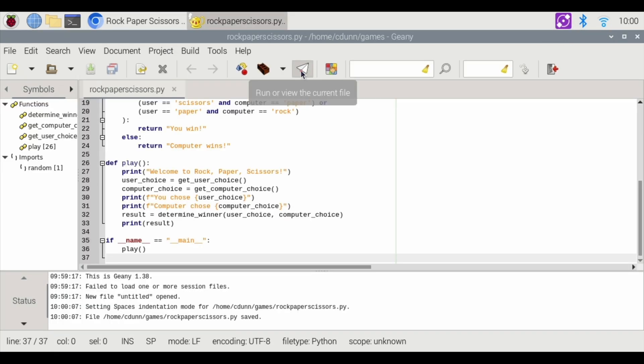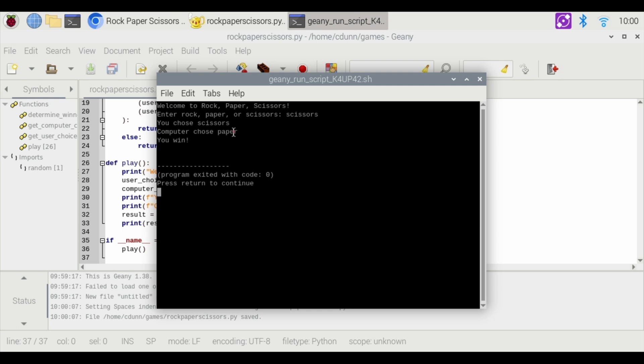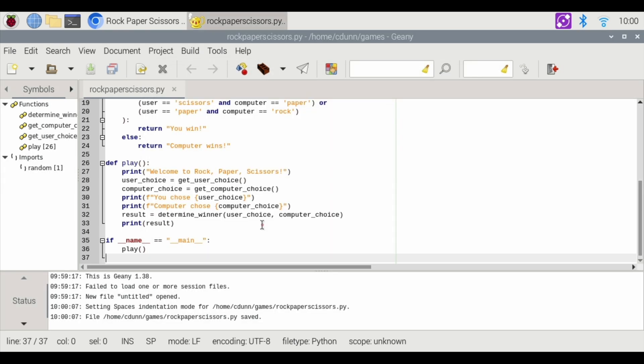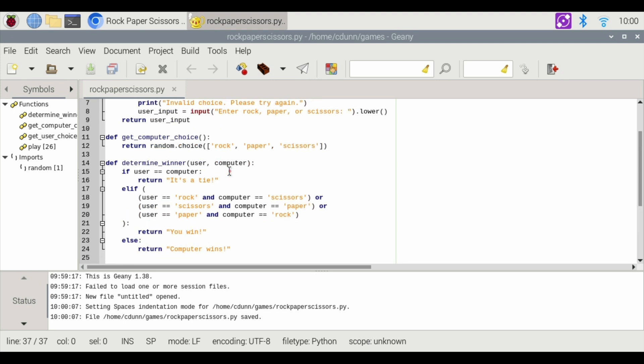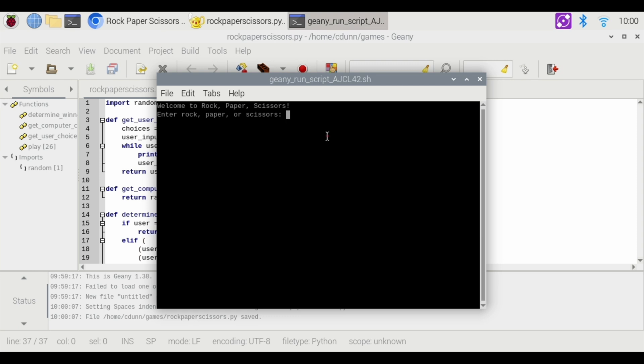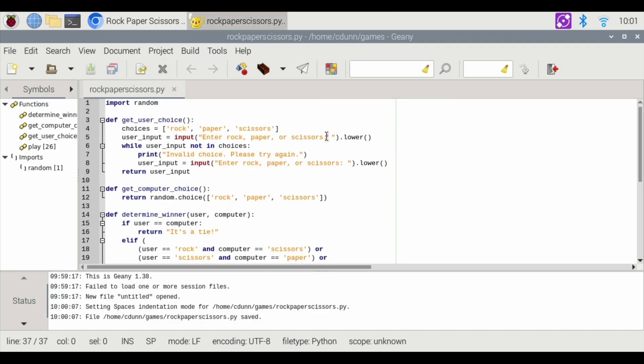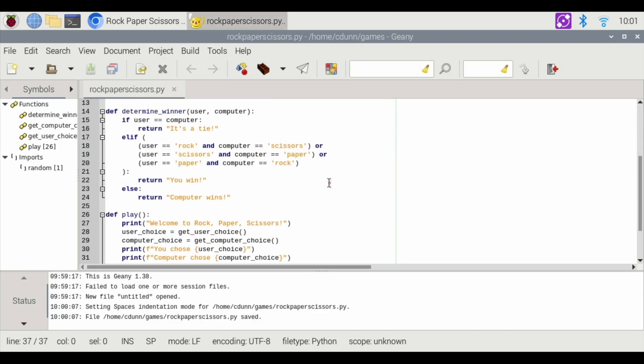Now we're going to click the run button here. Welcome to rock-paper-scissors. Enter rock-paper-scissors. I'm going to try scissors, and it says the computer chose paper. I won. Yay, press return, and that's the end of the game. So that is our first game that we have made with rock-paper-scissors. If you want to see that again, let's play it again, and let's choose something that's not on there, mouse. So then it says no, that's not a choice, so I'm going to choose paper this time, and the computer chose rock, and I won. That's just a really good starter one where it's a complete game.